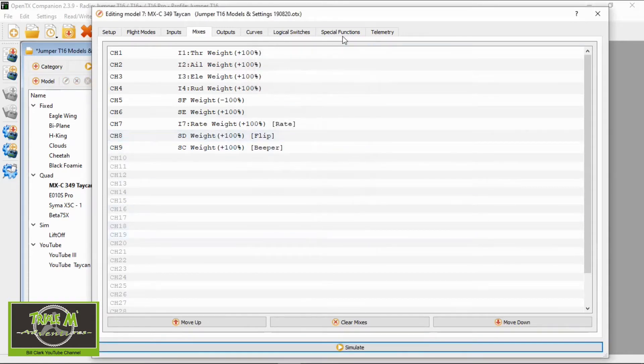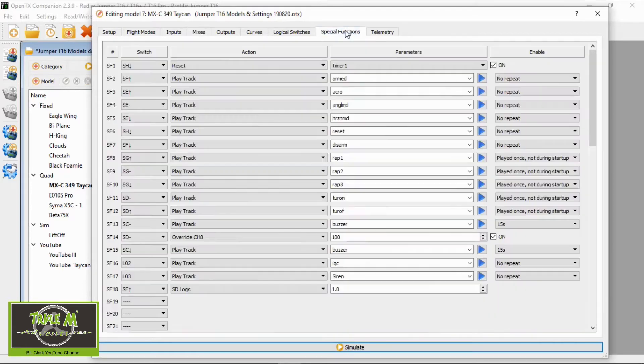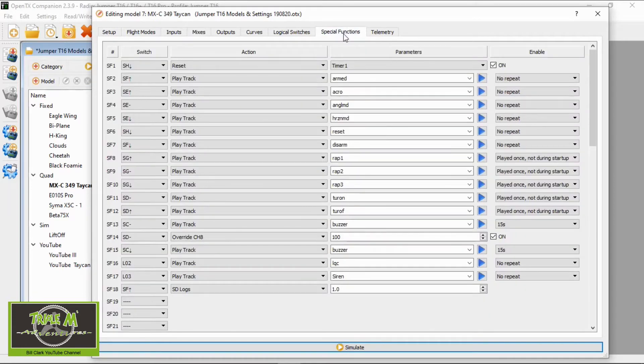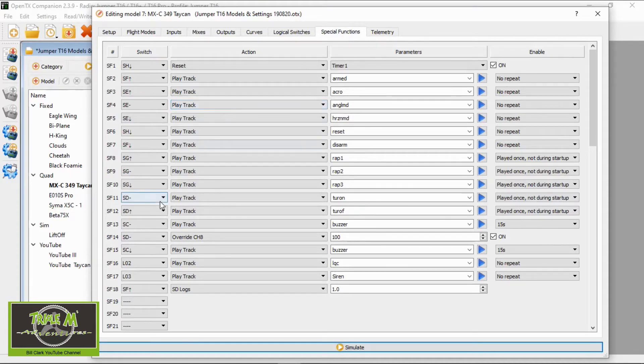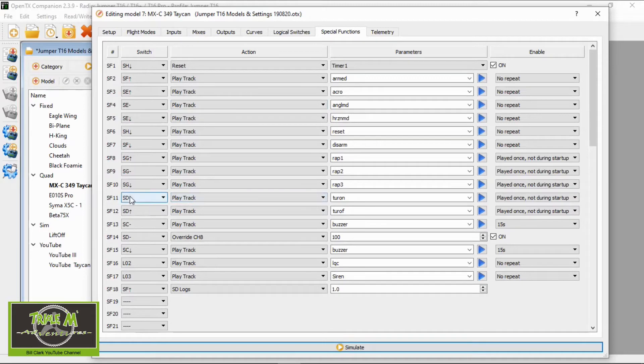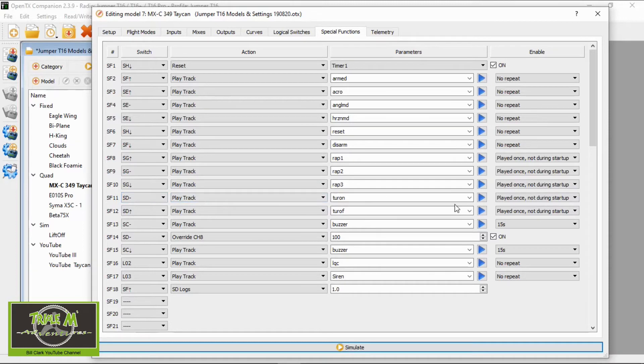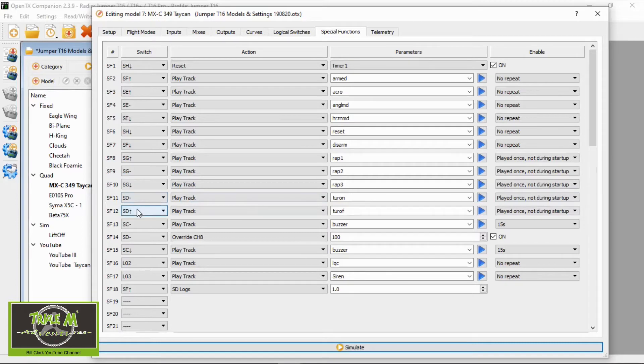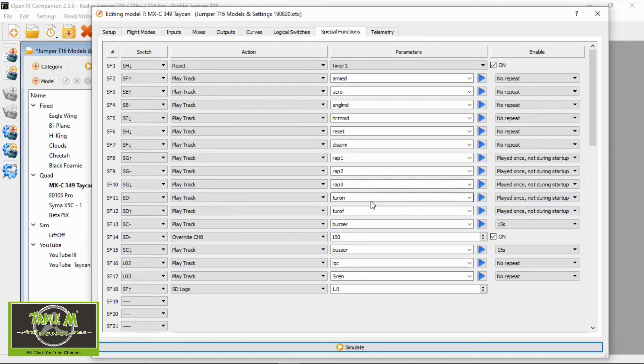Then we need to go to special functions. I've set up a sound, so if we go to special function 11 you can see when switch SD is in the mid position it's going to play this tone, and when it's in the forward position. I made these sounds up and I've got a video to show you how to do that.